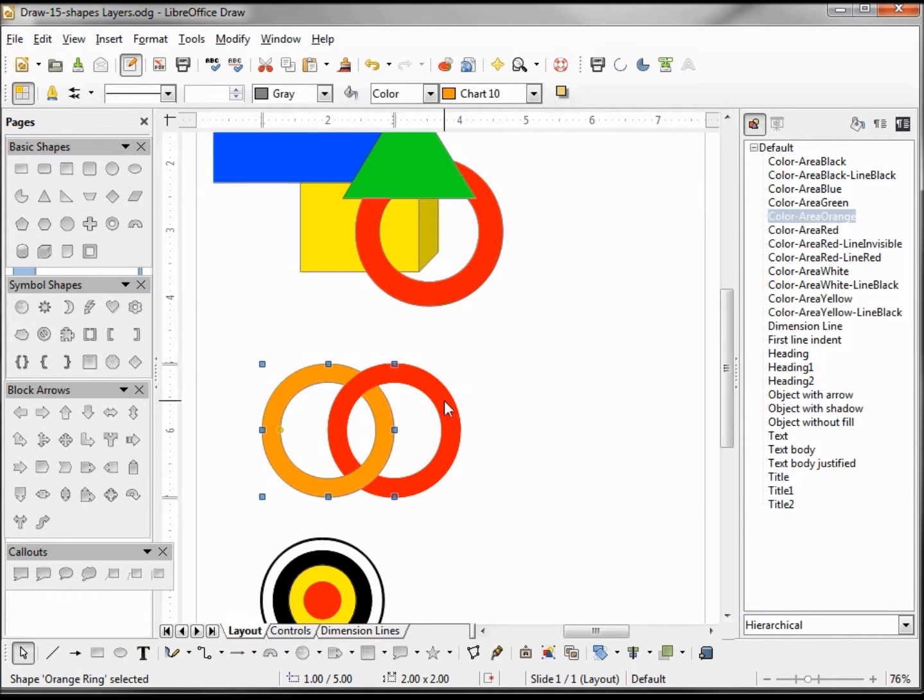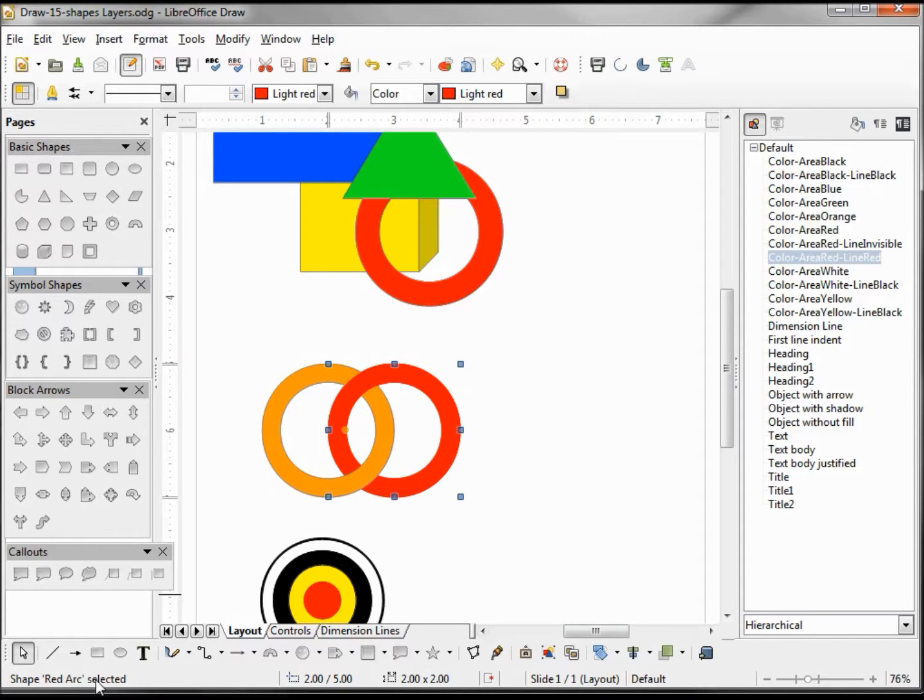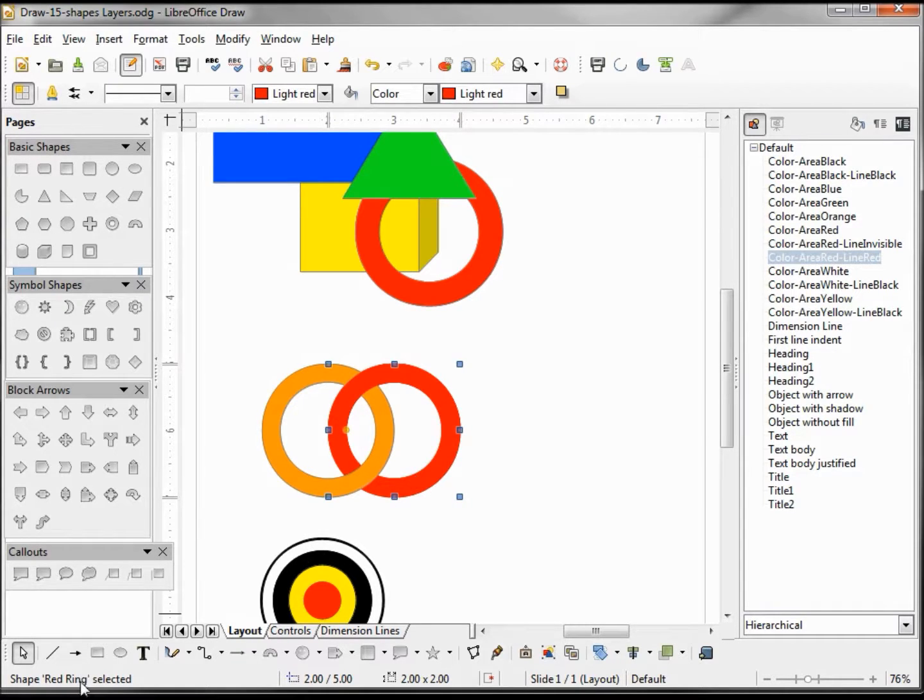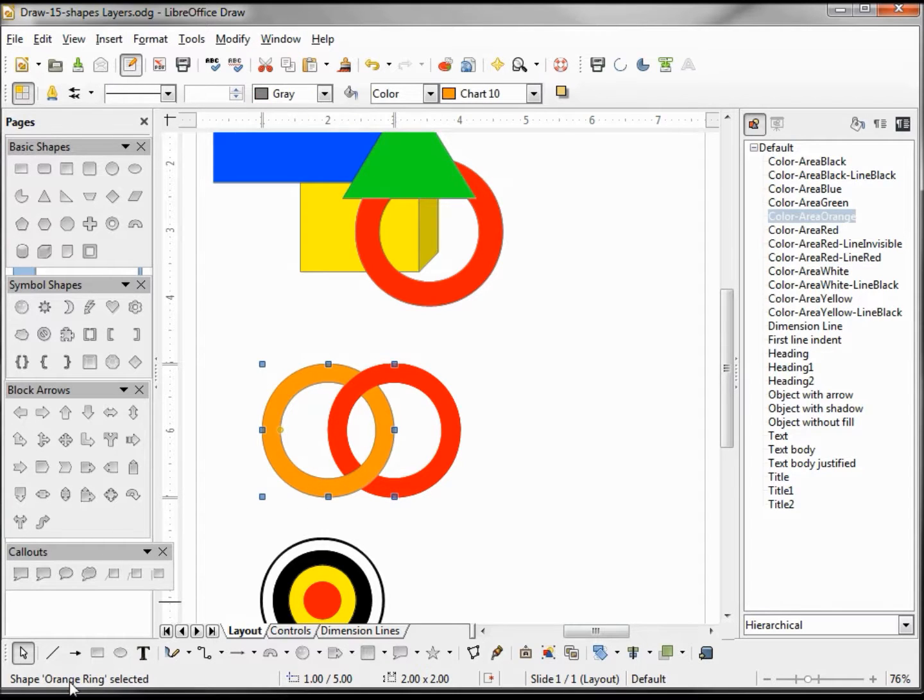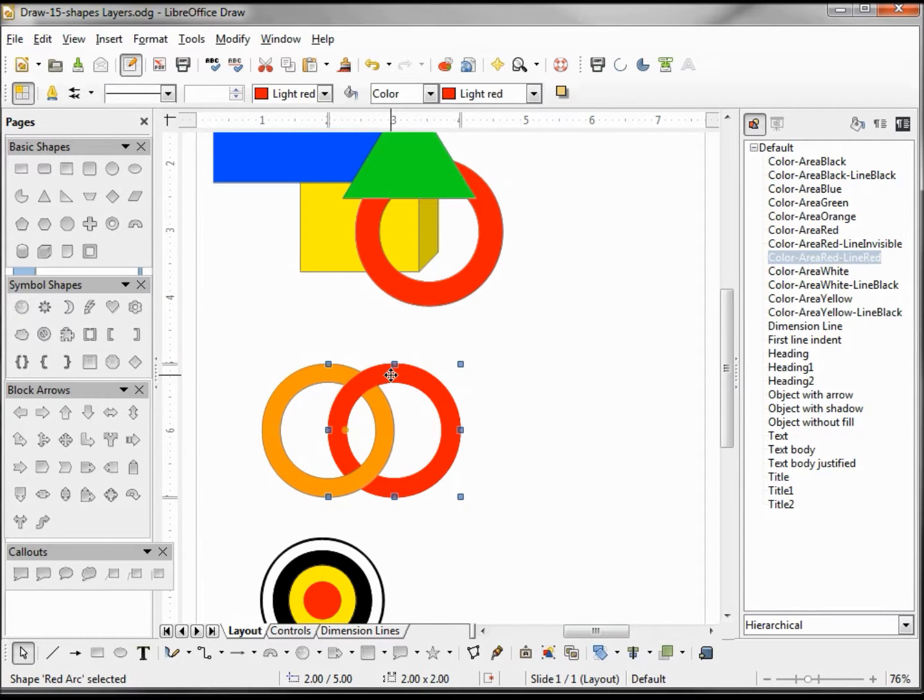When I click on this, we can see down here we gave it a name—our red arc is selected. Clicking down below, the red ring is selected. Our orange ring is selected. Now to make our arc stand out a little more, I'm going to make it green.